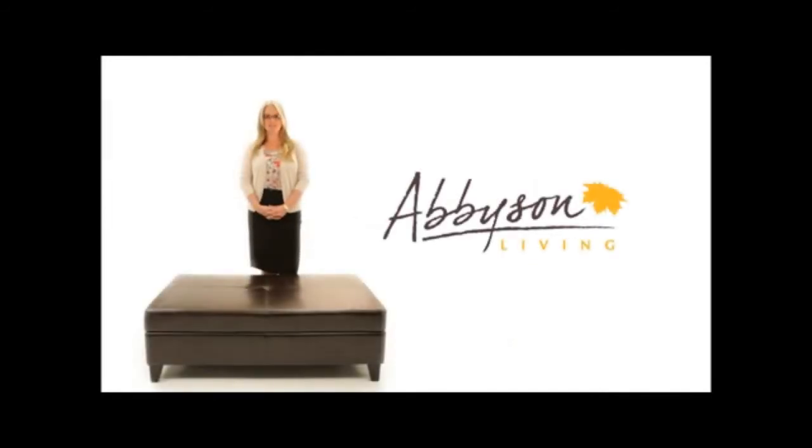I'm Brittany with Abbeeson Living and this flip-top storage ottoman can be utilized within various spaces in your home.